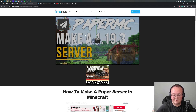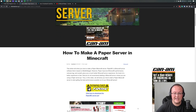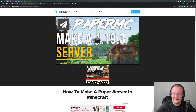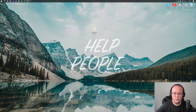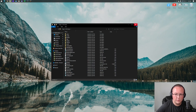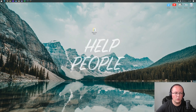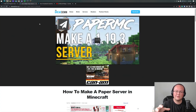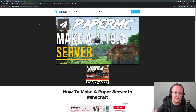We specifically have an in-depth guide on getting a Paper server up and running in the description. In this video, we have already got our Paper server up and running — right here it is. So if you don't have a Paper or Purpur server up and running, you need to go through that tutorial to get that.